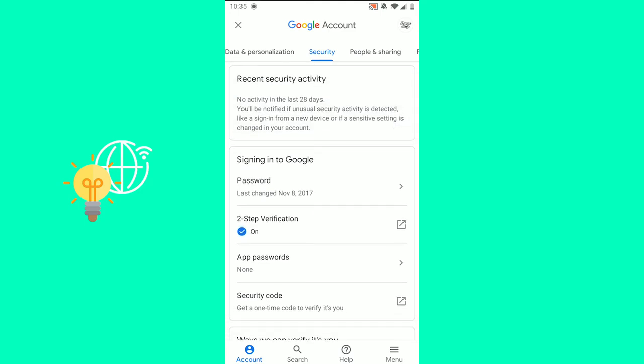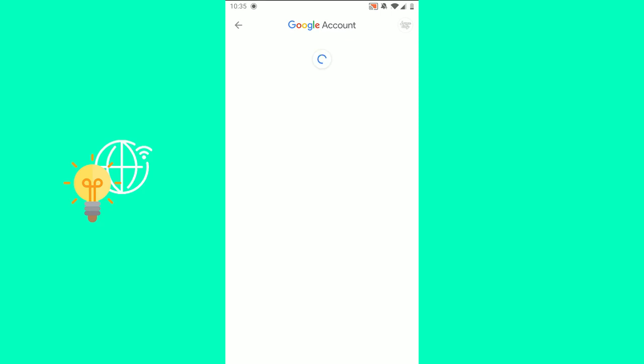Then signing into Google, there's password. As you can see, mine was last changed in November 8, 2017. So what you want to do is click password.